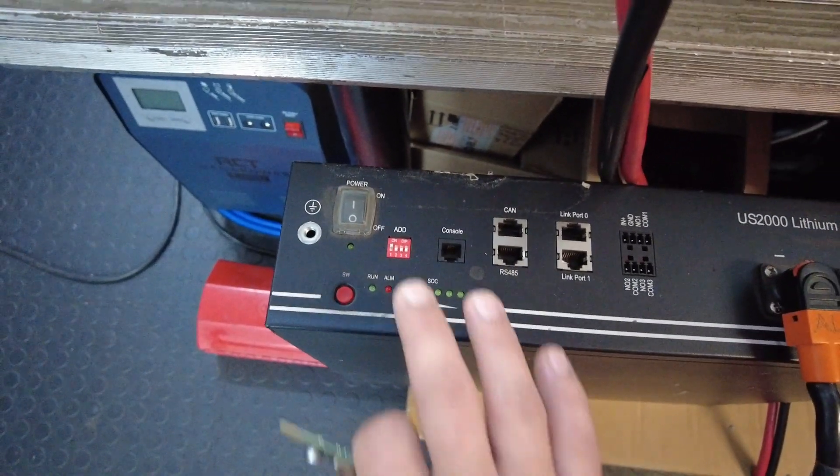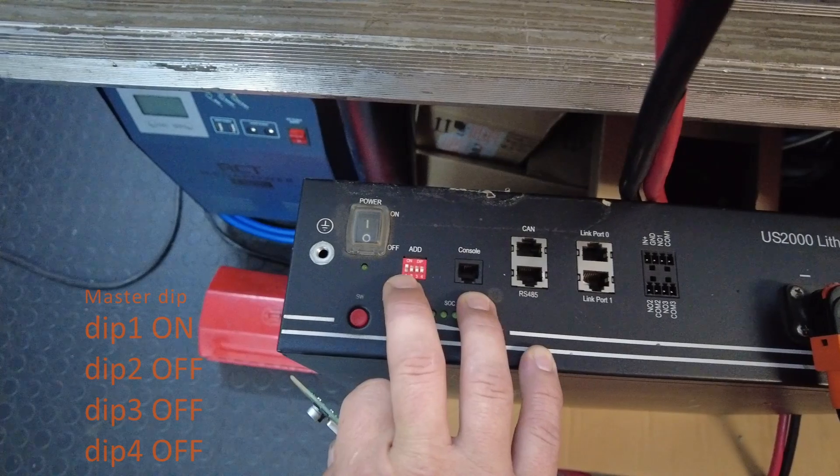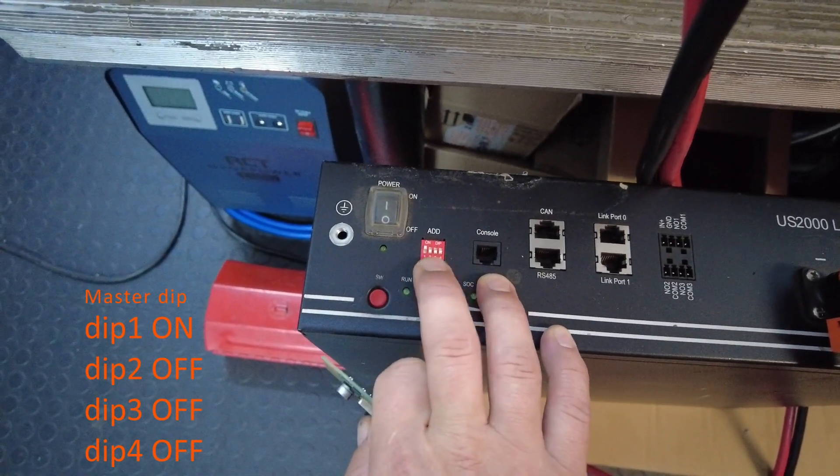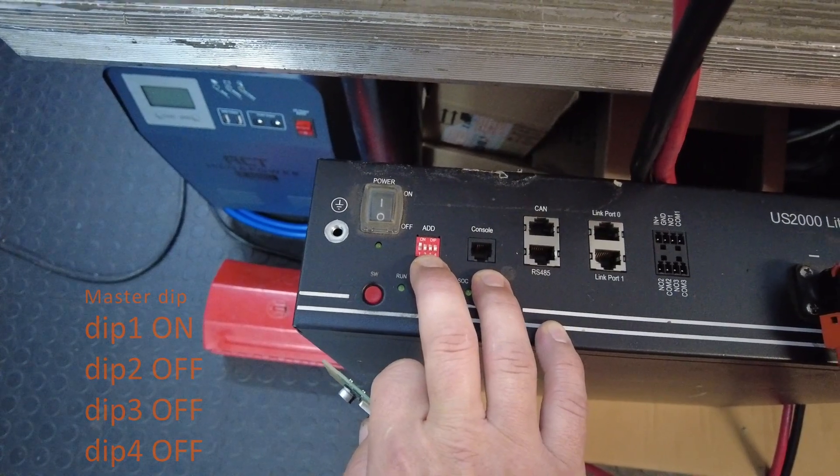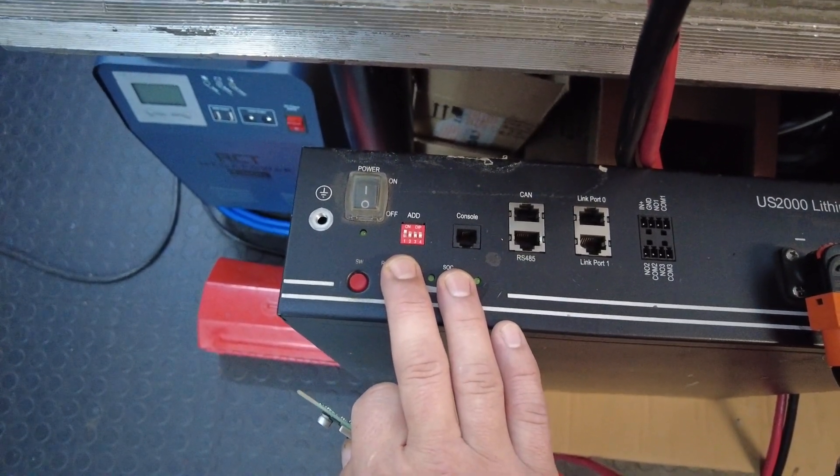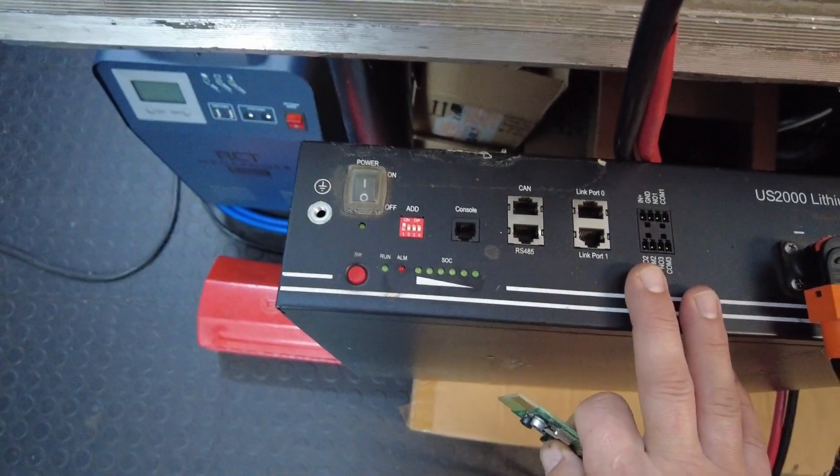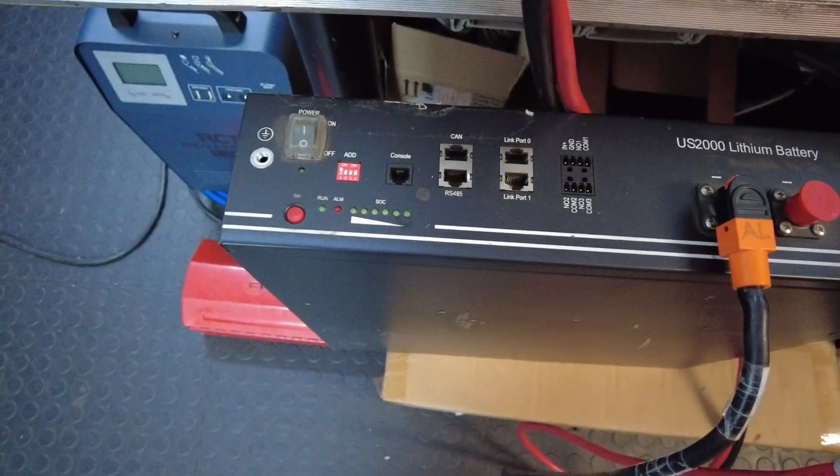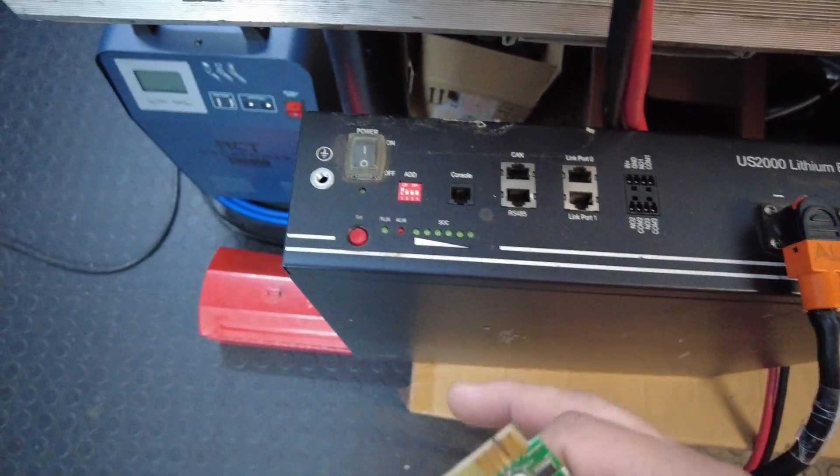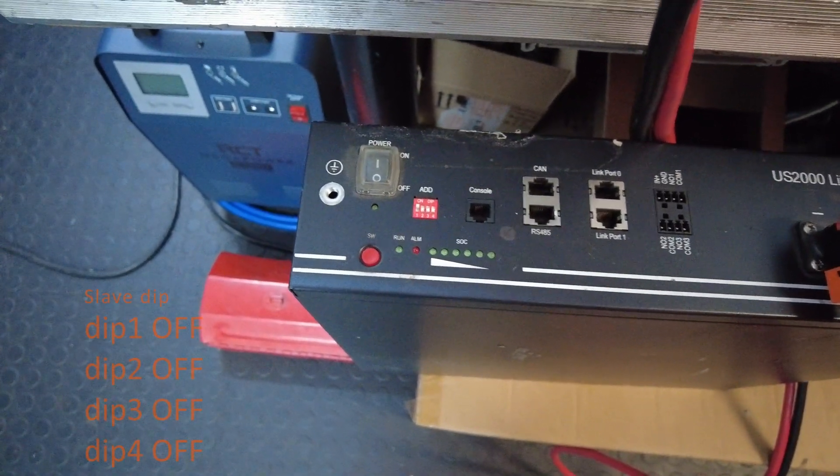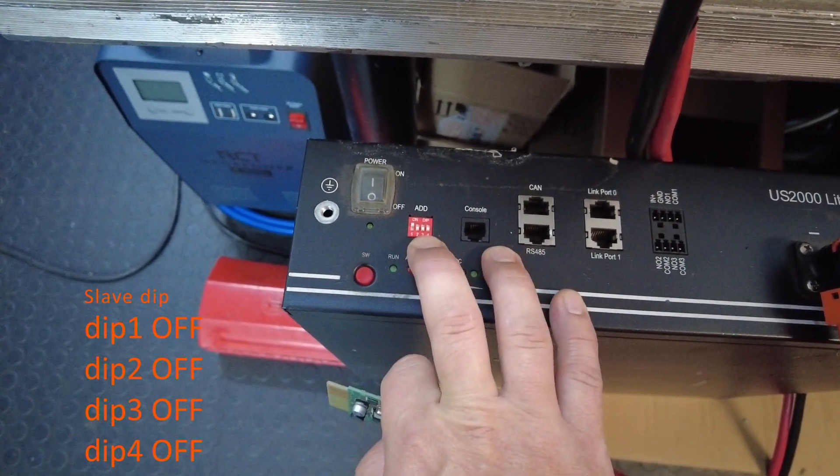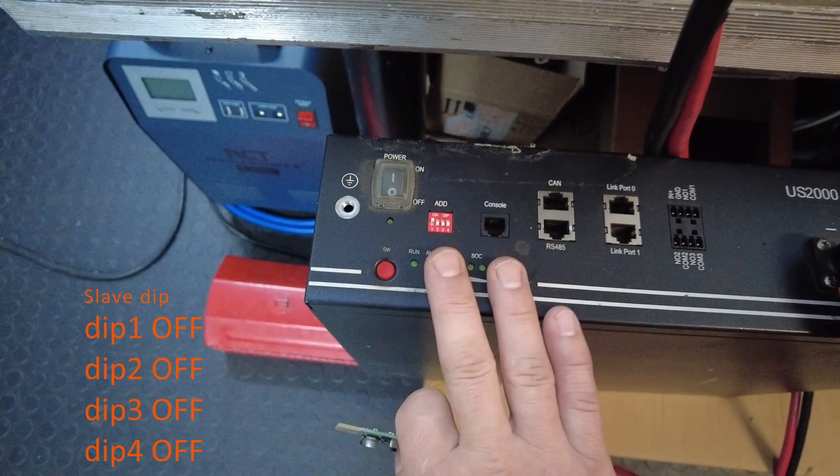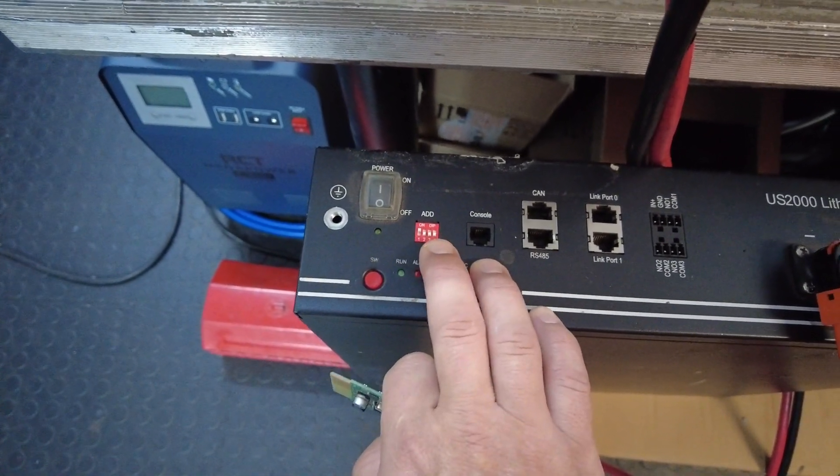For the dip on the battery, the very first dip needs to be in the on position. Dip number two, three and four will be in the off position. Note that this is your dip setting for the master battery. As soon as you add on multiple batteries, your slave batteries two, three, four and so forth, all dips need to be in the off position. It's only the master battery that's set to one, zero, zero, zero.